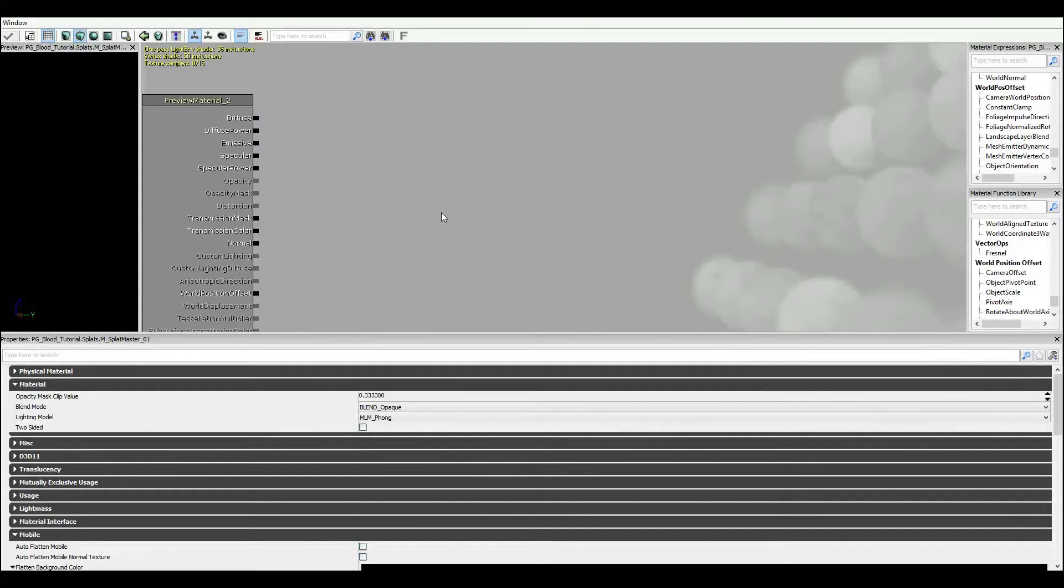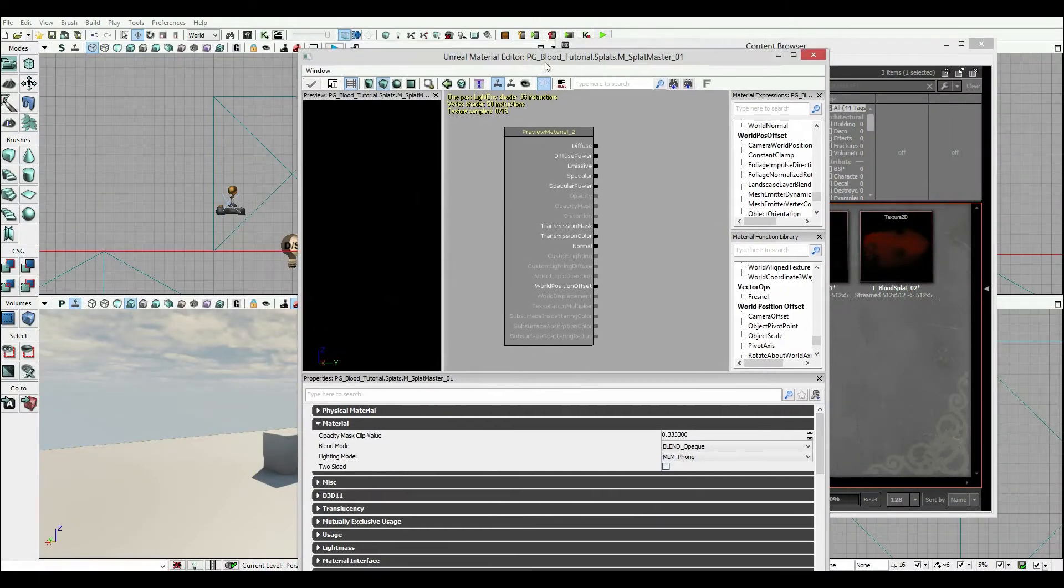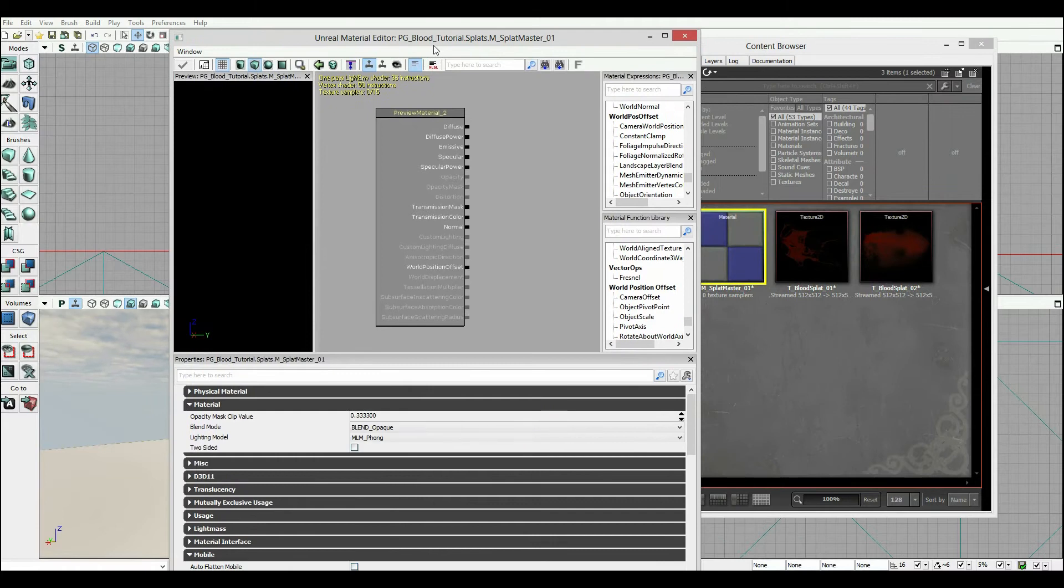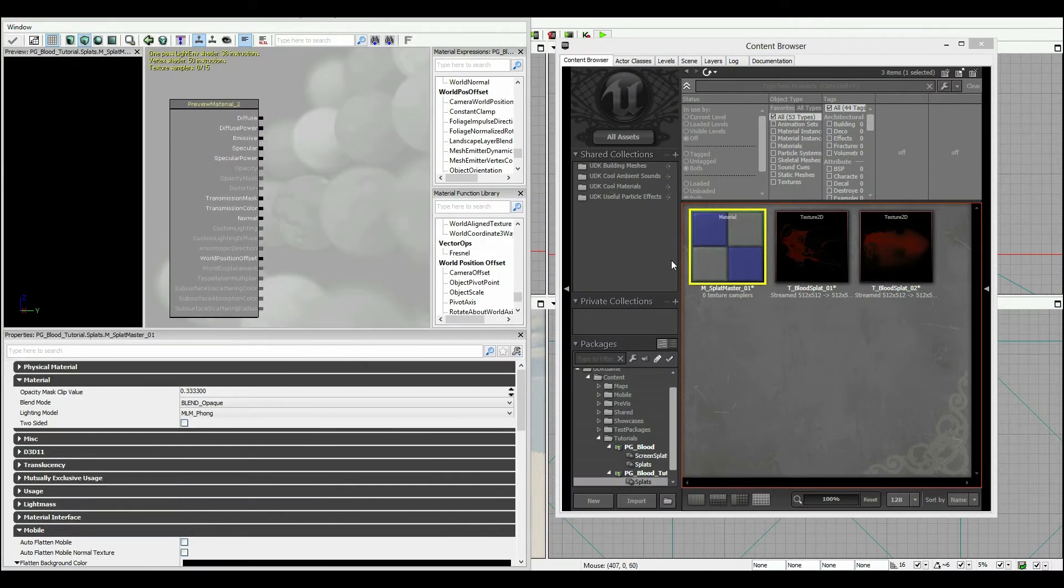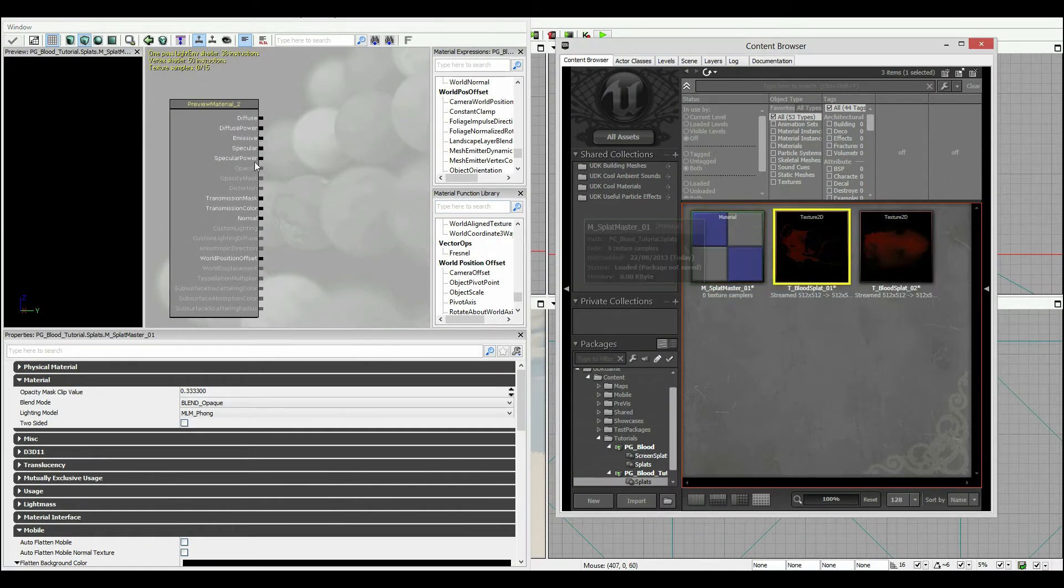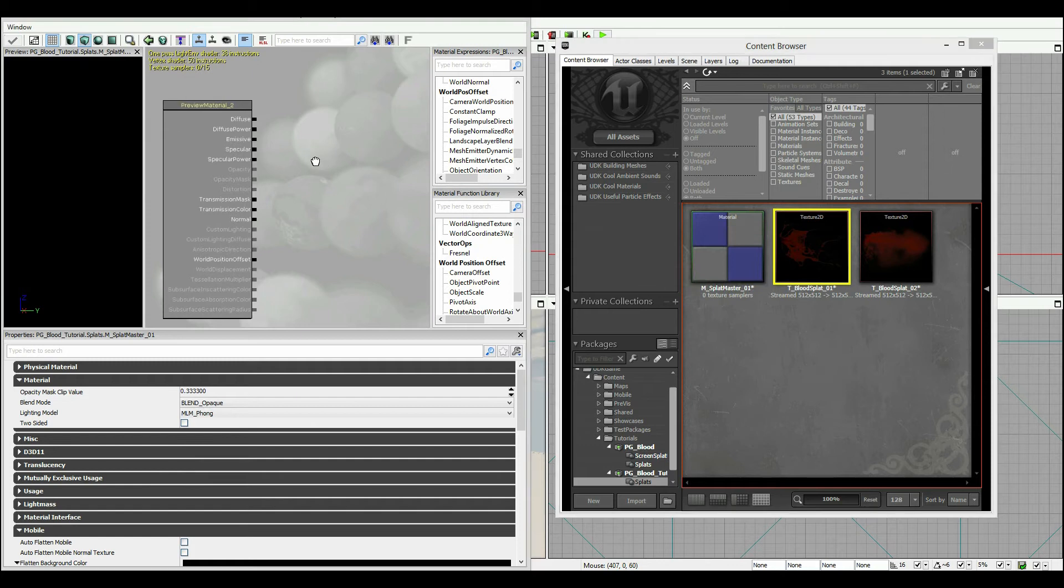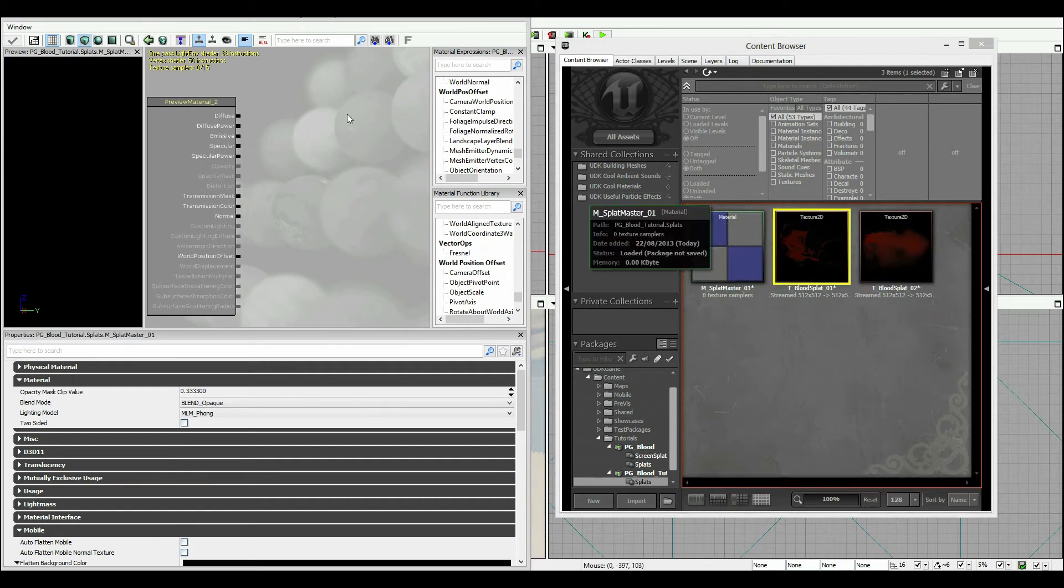Okay so to begin with I'm gonna want to start working with the very basics. So I'm gonna focus on just one texture and we'll work the rest of it out from there. So I'm gonna click on him, hold down T and click and this adds our texture sample.